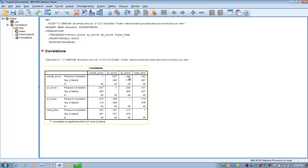If we look at question number two compared to the overall score, we see a negative correlation. That indicates a trend: if you got question number two correct, you're more likely to have a low overall score — giving you an idea of the opposite effect, potentially.